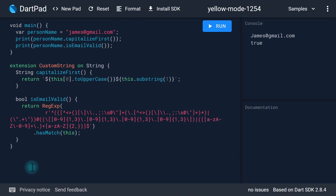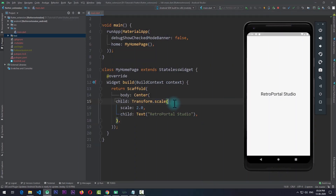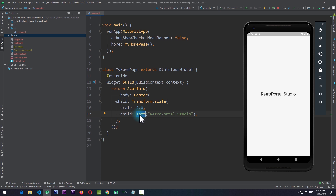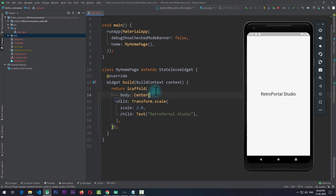Now let's take a look at some Flutter code and see how you can use extension methods to write cleaner, easier-to-use widgets. Right now I'm in a simple Flutter app with a MyHomePage that has a Scaffold. In the body of the Scaffold I'm returning a Text widget, which is covered by a Transform that scales the text to twice its size, and the Transform is wrapped with a Center to display the text in the center of the screen.